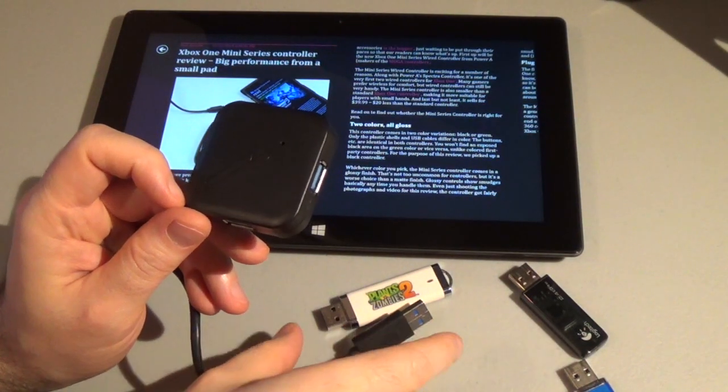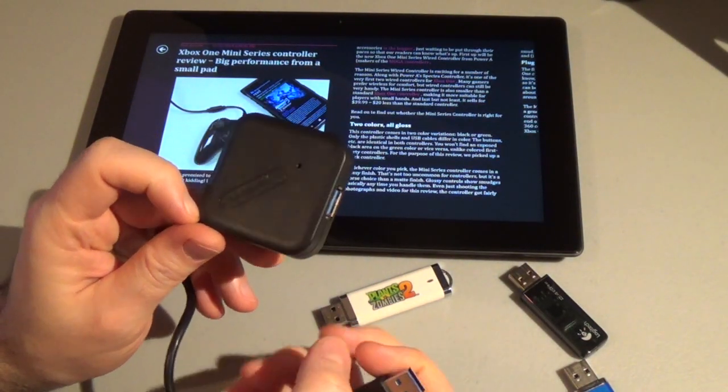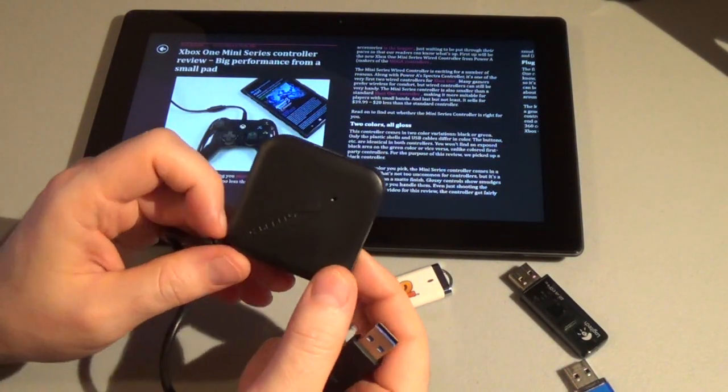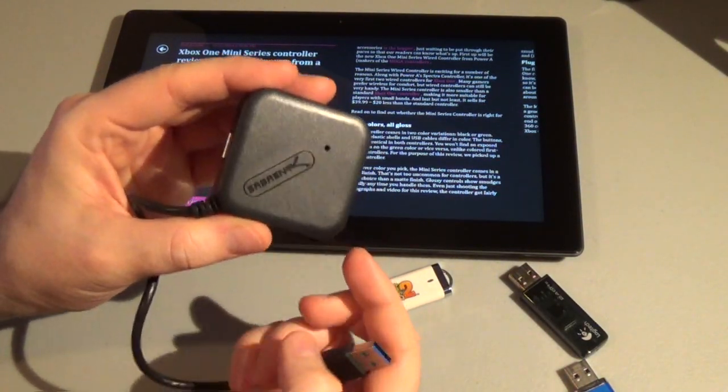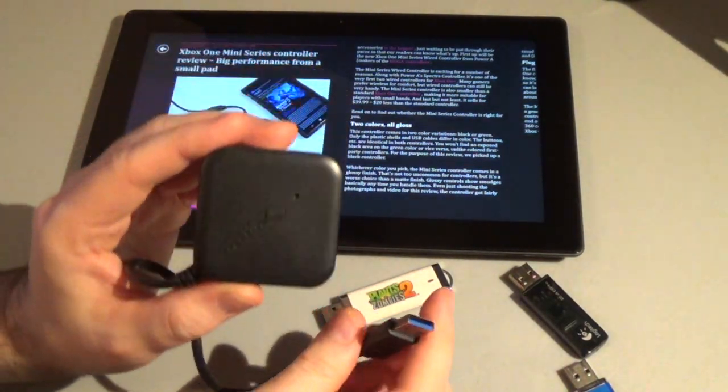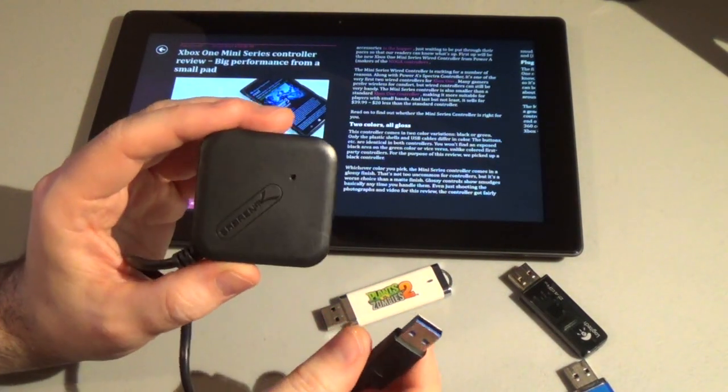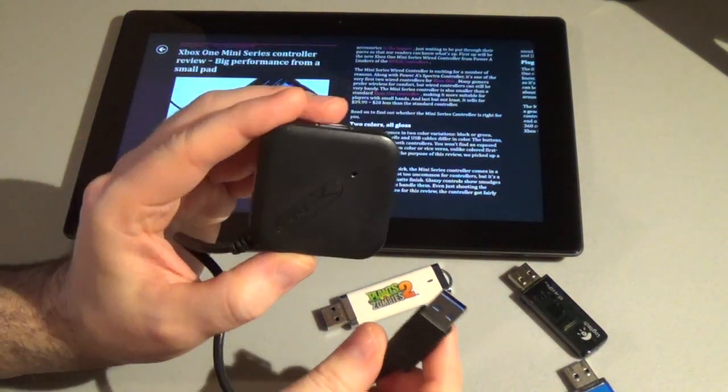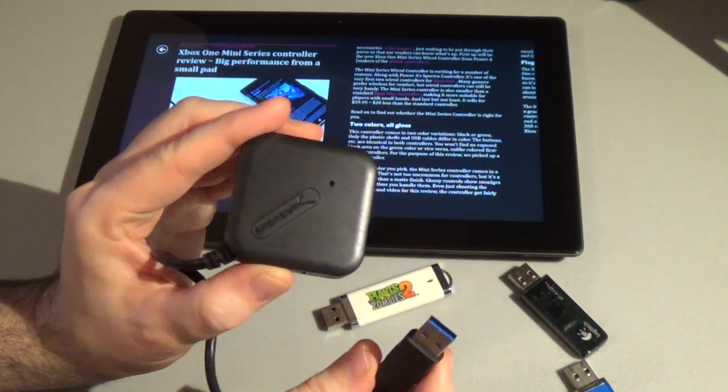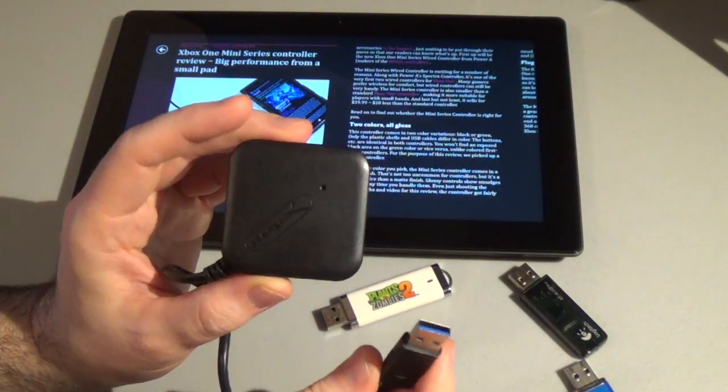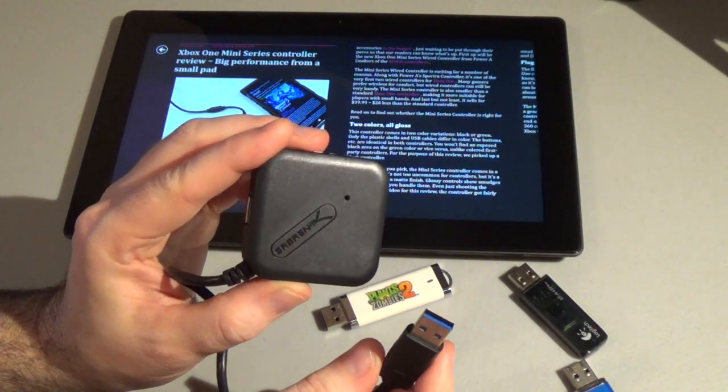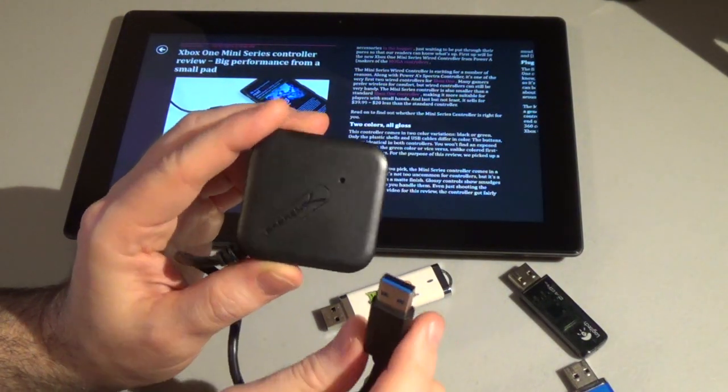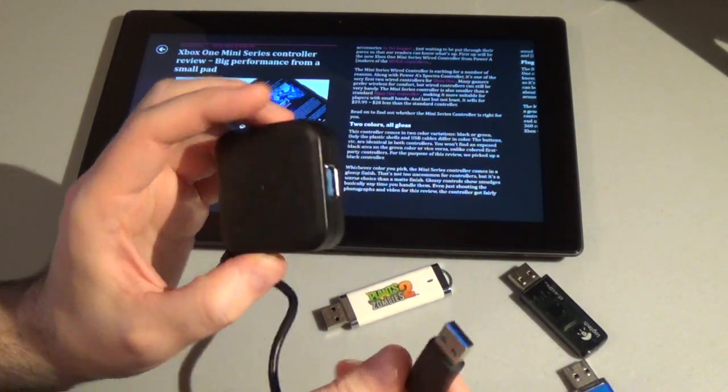Hey, this is Paul Acevedo of WP Central here with a video review of the Sabrent 4-port USB 3.0 hub. This is a really affordable hub. It costs $10 at Amazon currently, which is why I chose it.